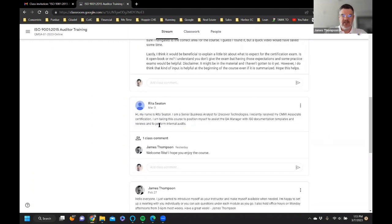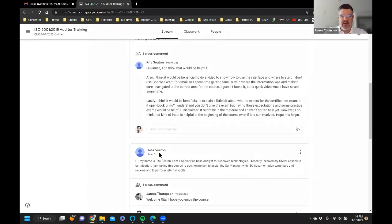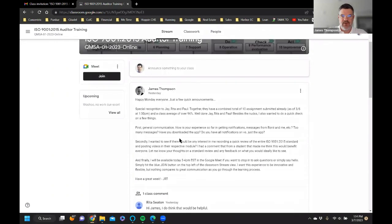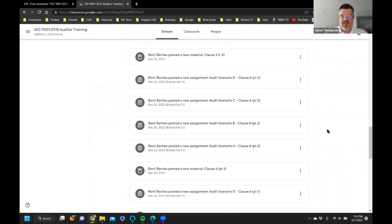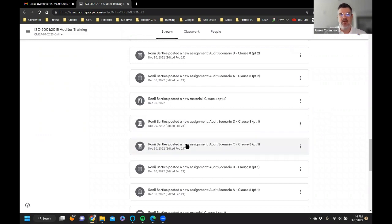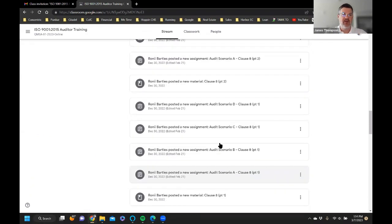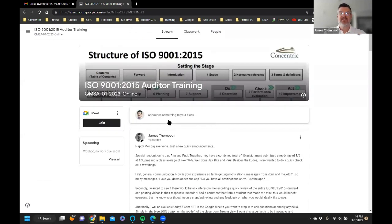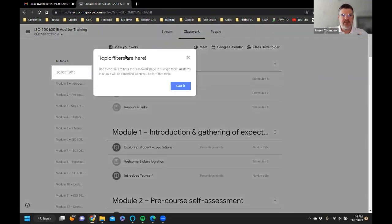This is the Stream section — any communication from the instructors will appear here in chronological order. You can scroll down to see posts that were historically made. You would also see when new assignments were posted. You don't need to review all of this material; it just shows every step of the classroom setup and communications.